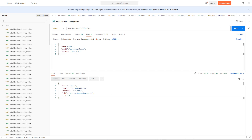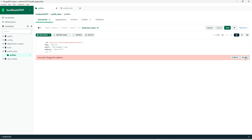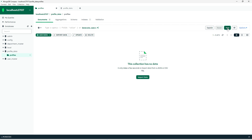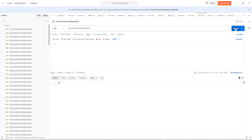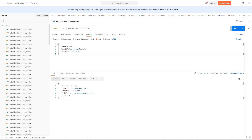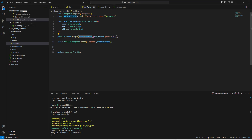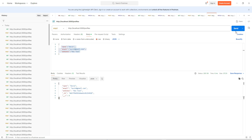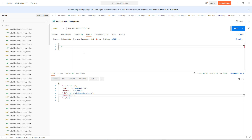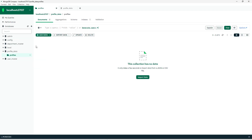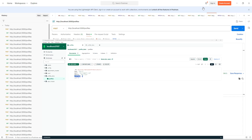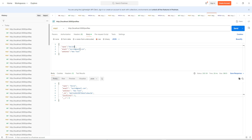Let us clear everything from the database to make a fresh start. We delete and make the collection empty. Hitting the GET method shows an empty array as expected. Now let us add a record — it should insert all the fields into the database, and along with that it should add the profile ID as an auto-increment field. We can see profile ID is added as expected. Let us check the database to confirm — yes, it is reflecting in the database as well.